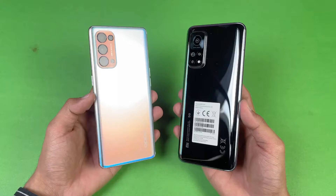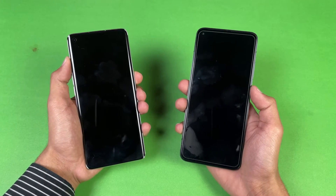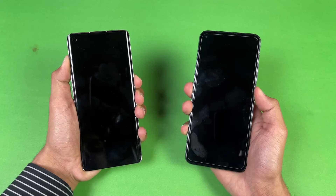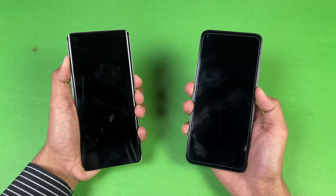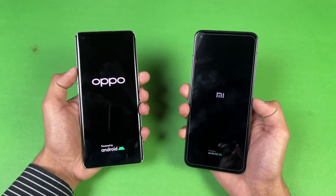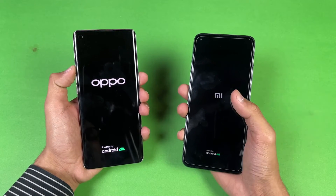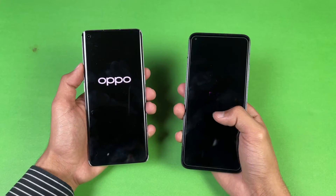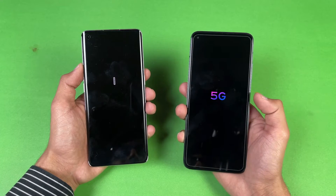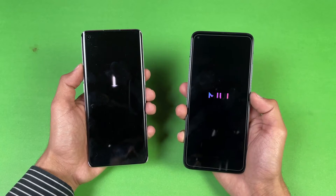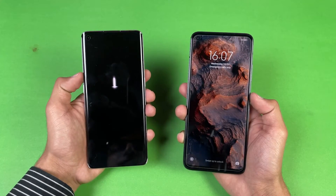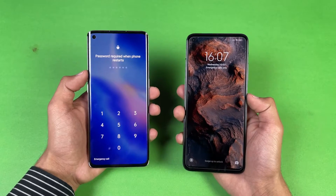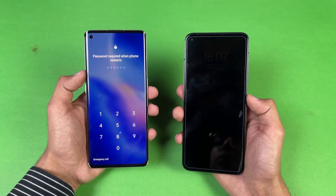Both phones are completely off — let's quickly boot them up at the same time. The logo appears a little bit faster on the Xiaomi. The Xiaomi Mi 10T is running on Android 10 with MIUI version 12, while the Reno5 Pro is running on Android 11. The Xiaomi Mi 10T is much faster when it comes to booting up, about 1 to 2 seconds difference.